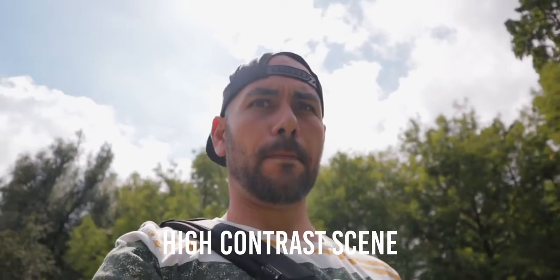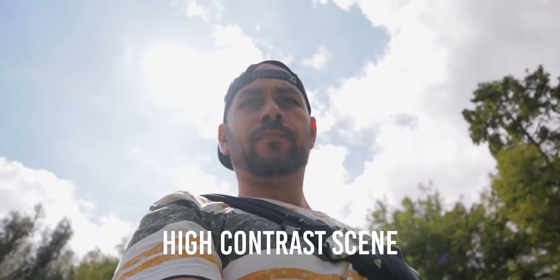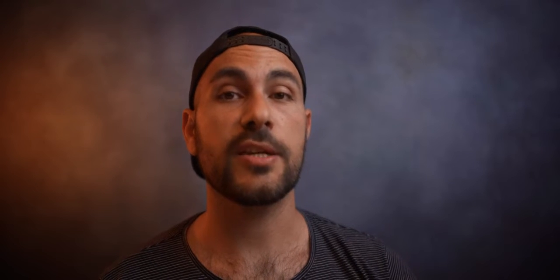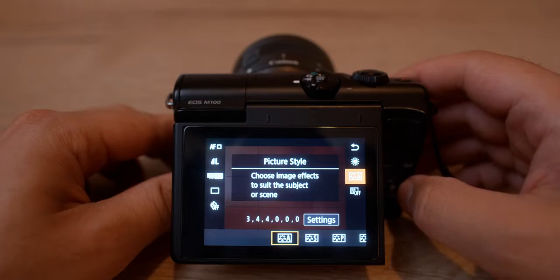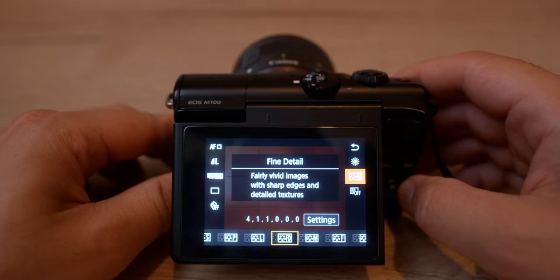It's important not to overexpose the main subject, otherwise we're gonna lose information in the skin or the sky. It's always better to underexpose a little bit so we have more room to play with the highlights and shadows. Another setting to change in the camera is to switch the picture profile from standard or automatic to neutral.